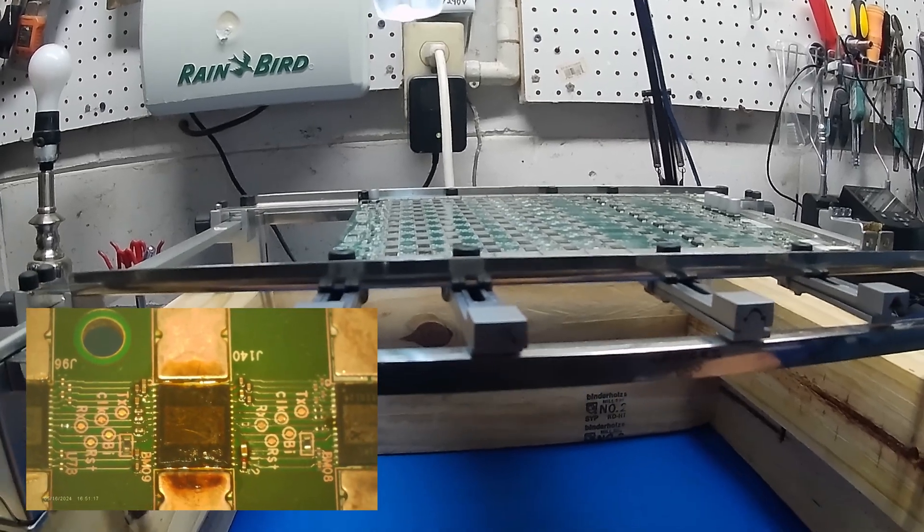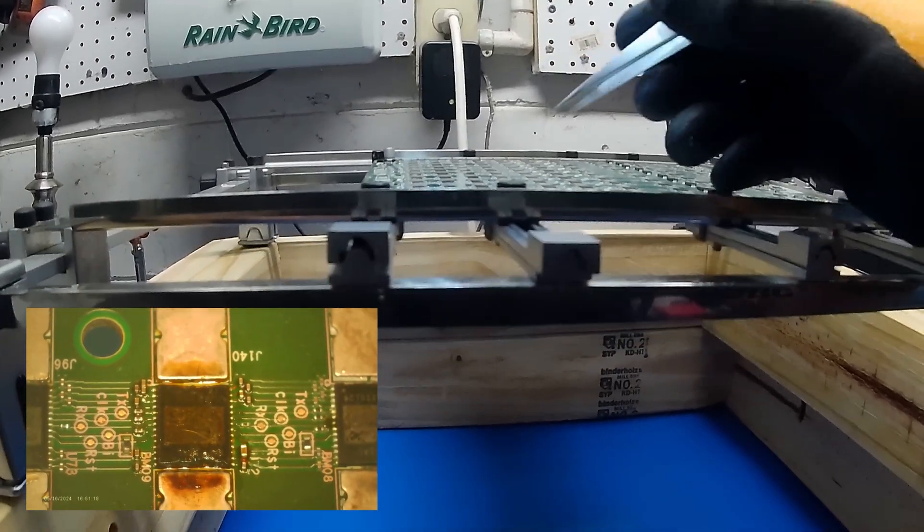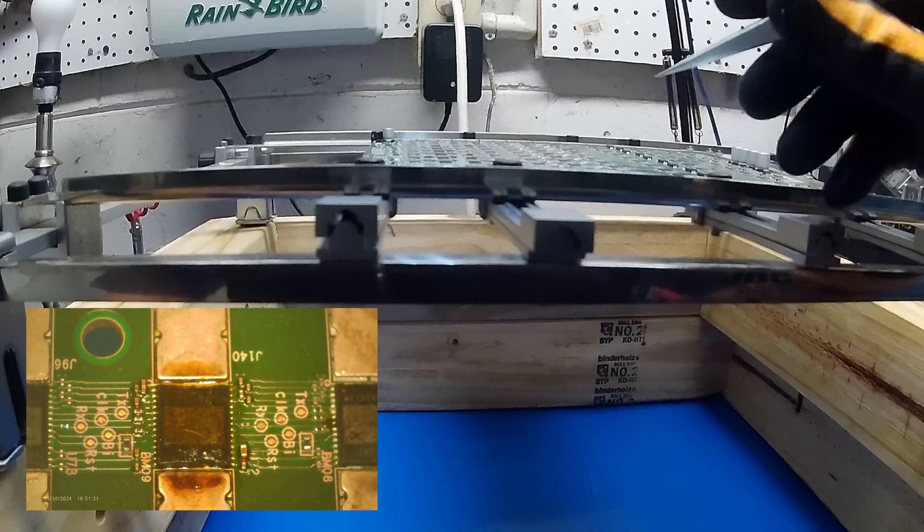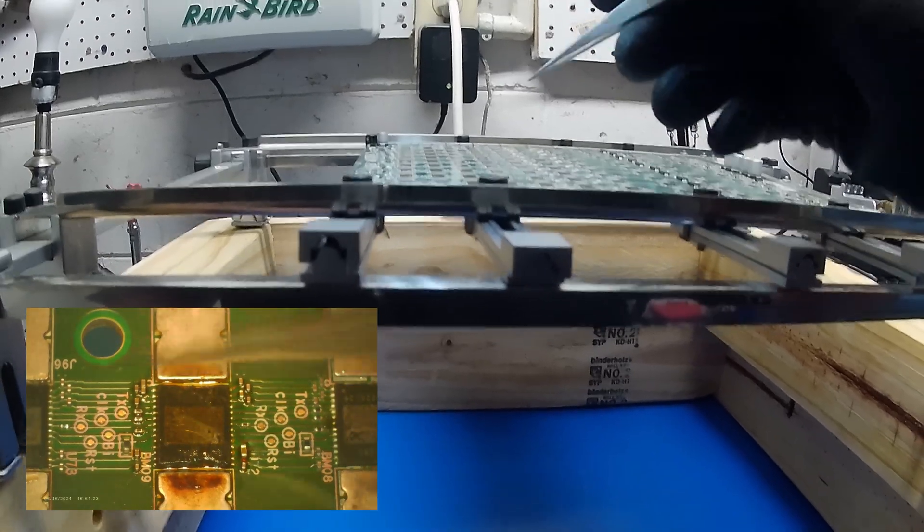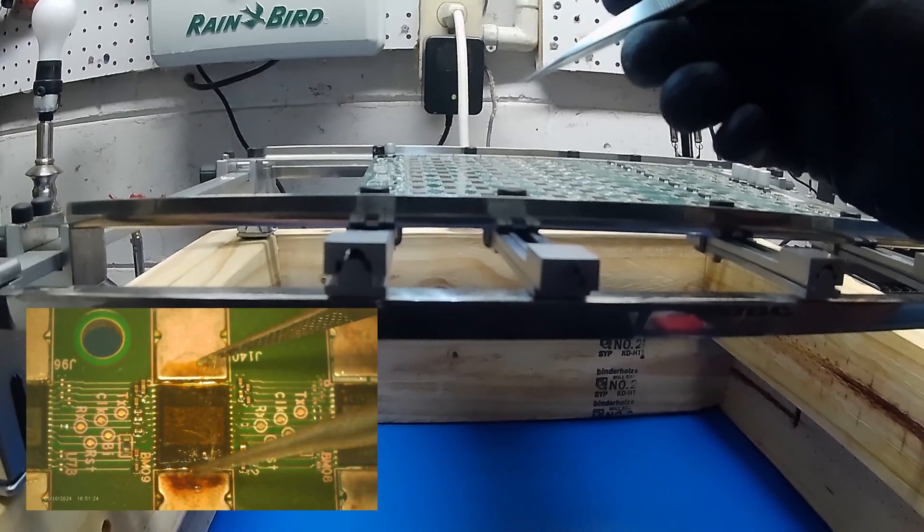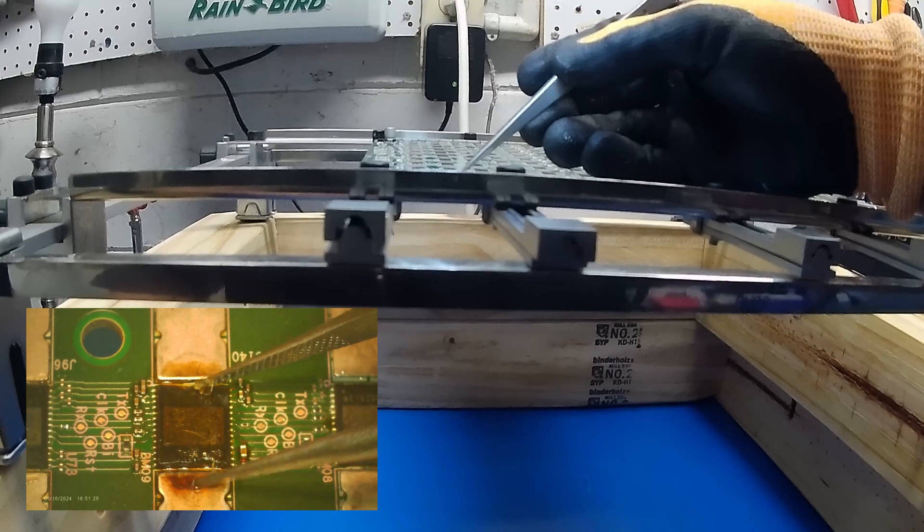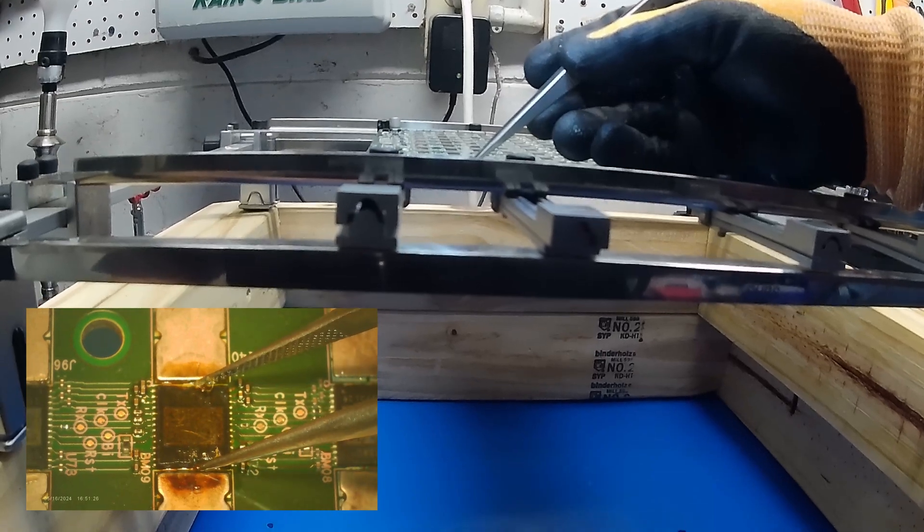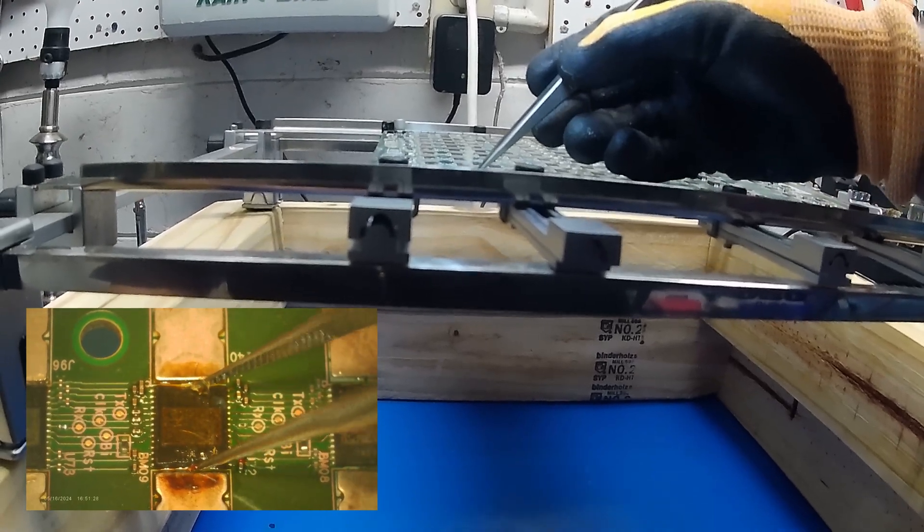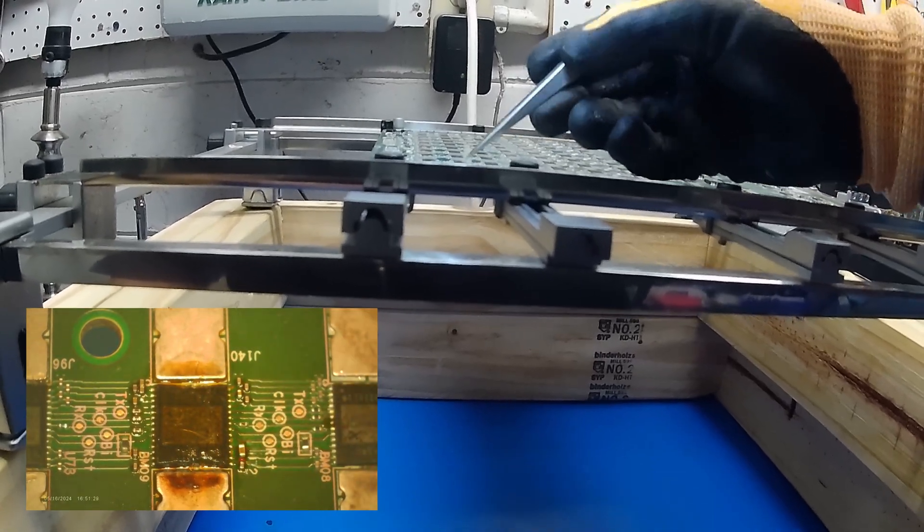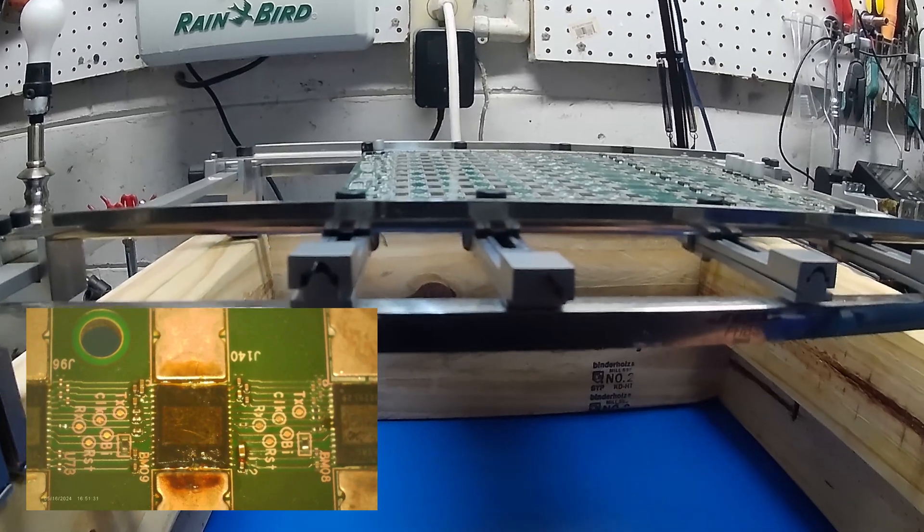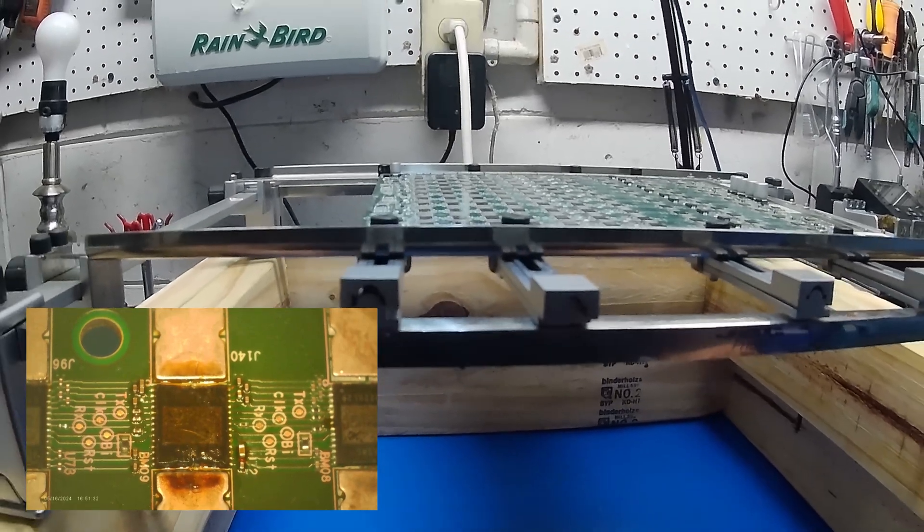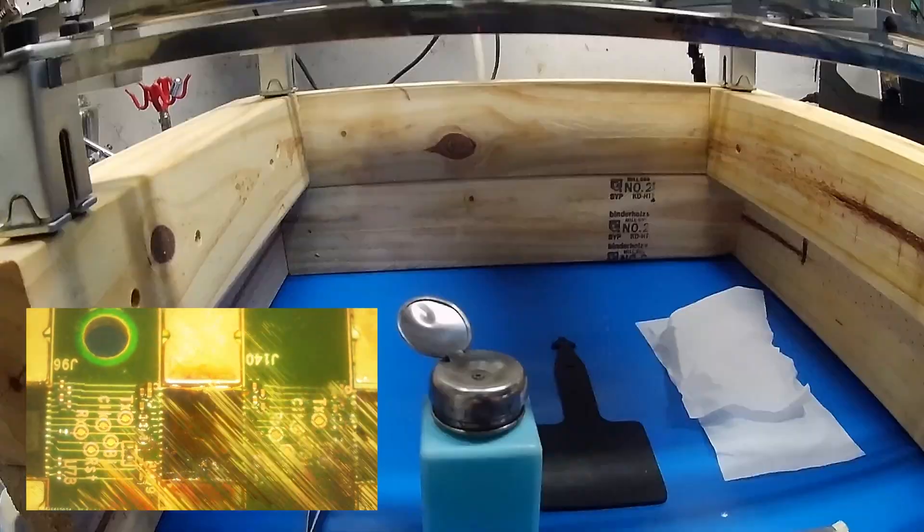Alright, so I just reattached this ASIC on this S19 XP. I know it's covered in rosin flux as you can see, but if I take my tweezers, it's on there. It's not going anywhere. Pins look good. I'm going to clean her up and I'll show you the result.